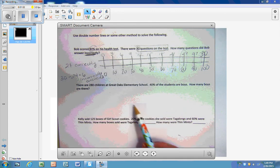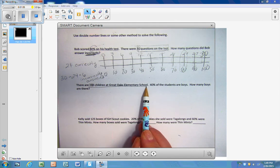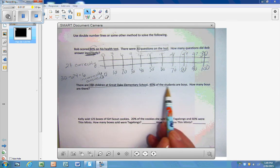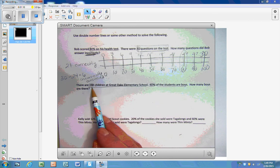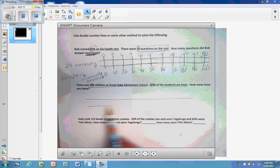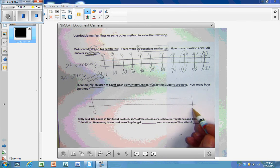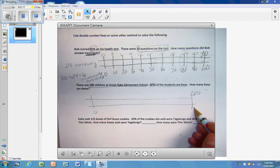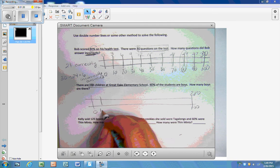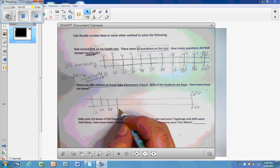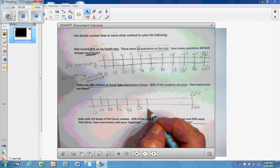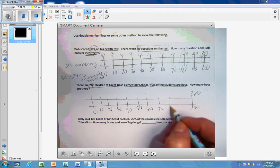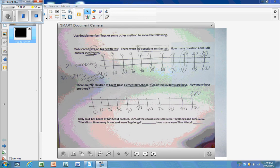Okay, number 2 here. There are 280 children at Great Oaks Elementary School. 40% of the students are boys. How many boys are there? So there's 280 children all together. So I'm going to put the 280 over my 100%. That's all the boys, all the children, boys and girls. Okay, and there's all my increments of 10.